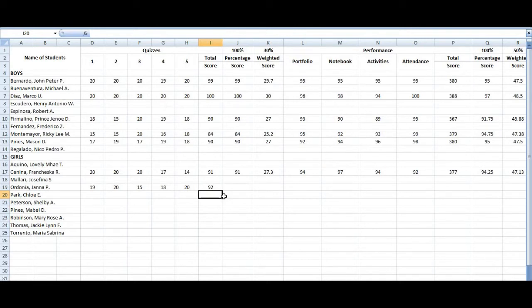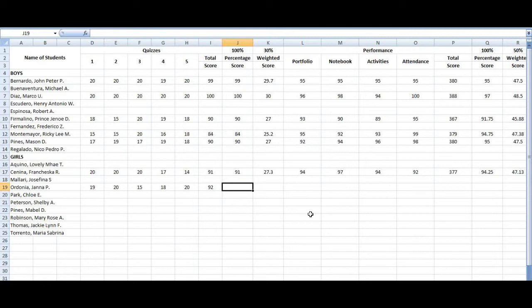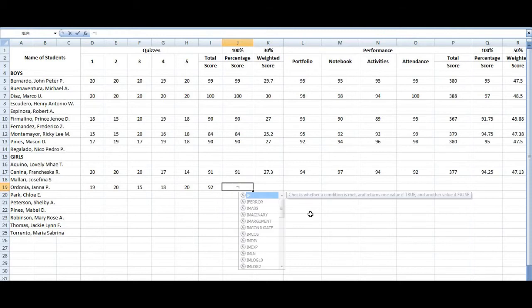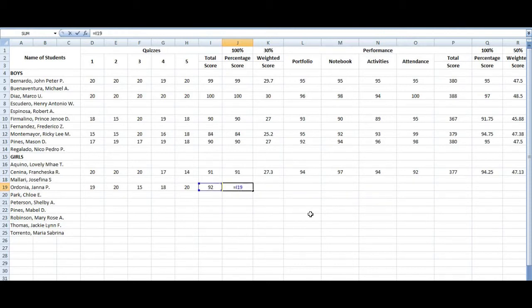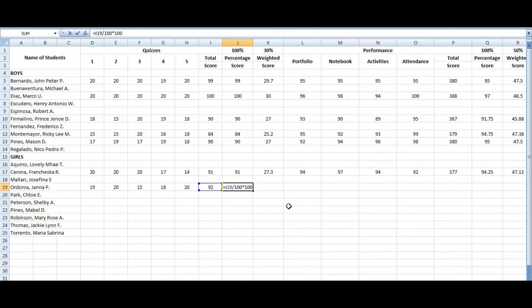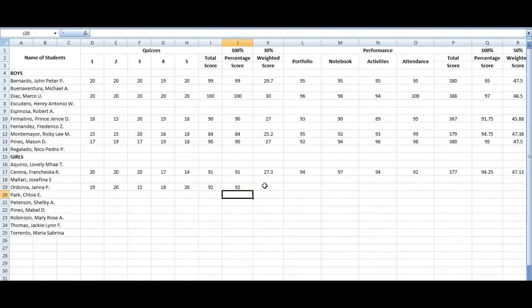So let's go to the percentage here. So the percentage is to have to copy the column heading and the row number. So we have equals I19 divided by 100 times 100. It's actually my technique here. 92. So that's the percentage score.